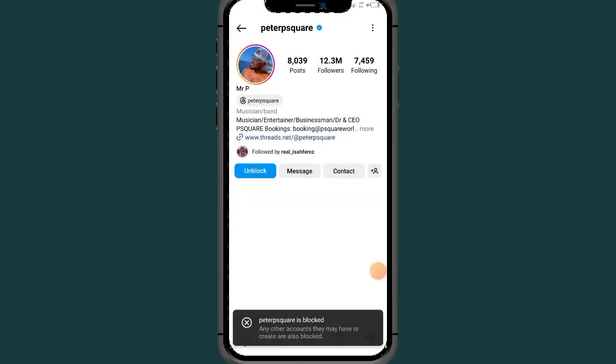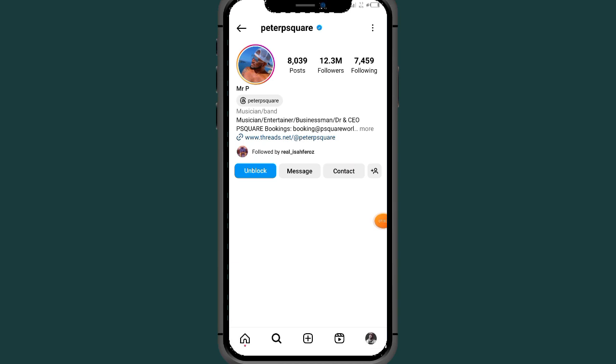As you can see, I've blocked this person — they can't see my profile and can't see my content on my Instagram. For the second method, come to the profile icon and tap on your profile icon.